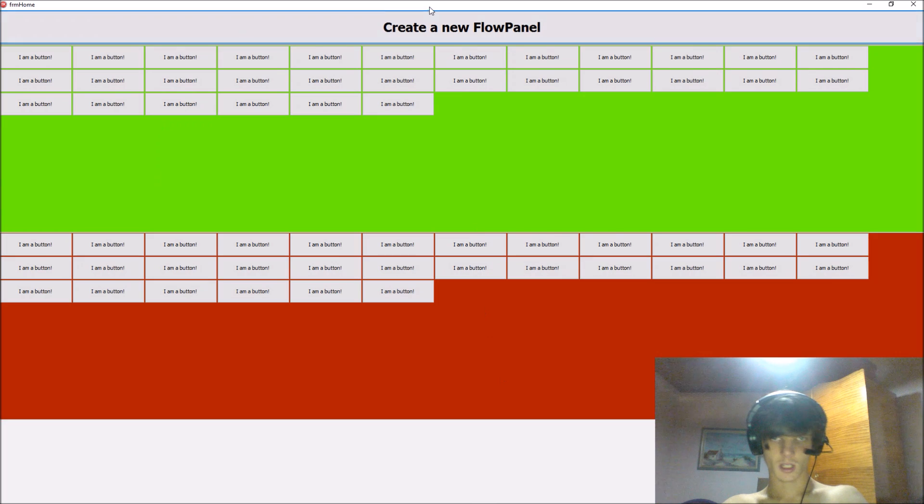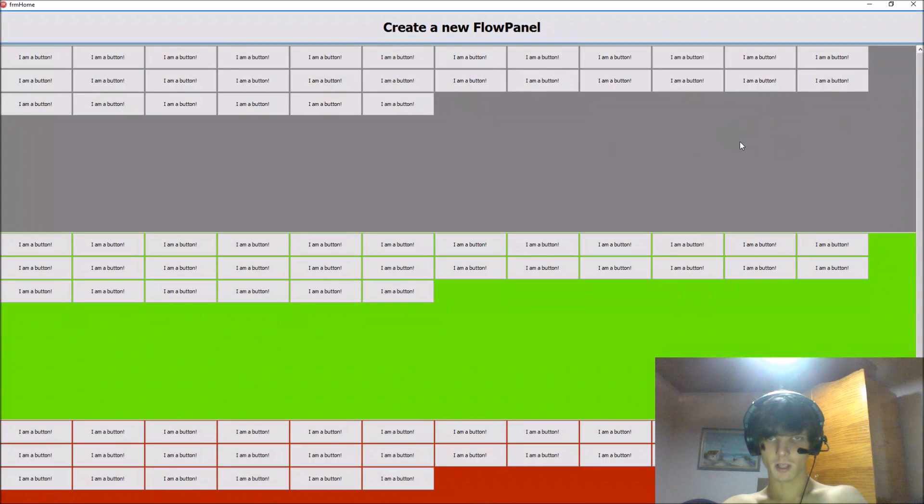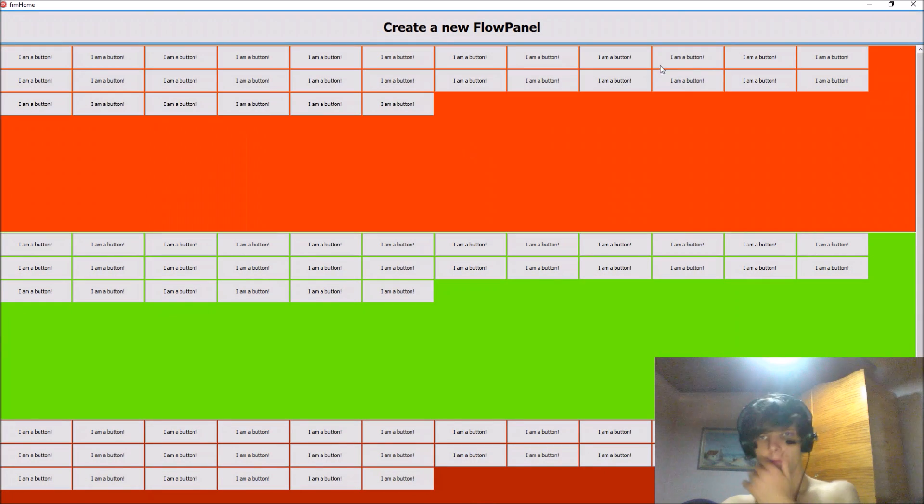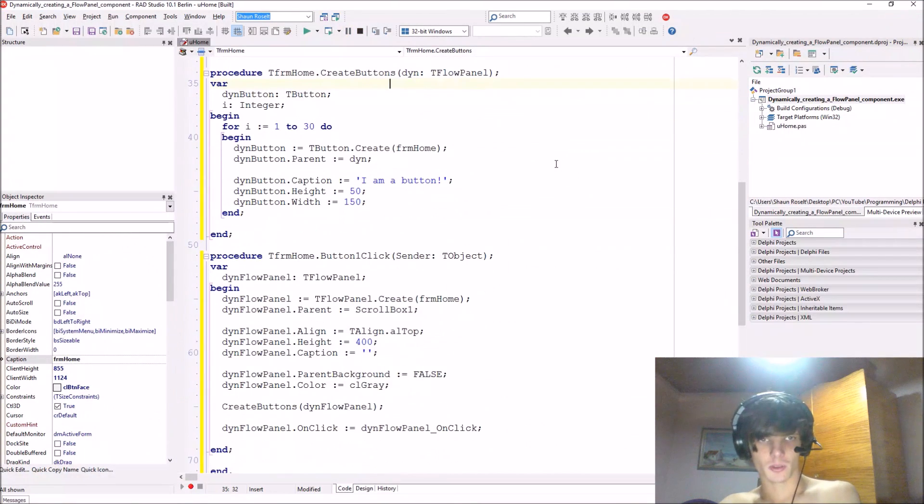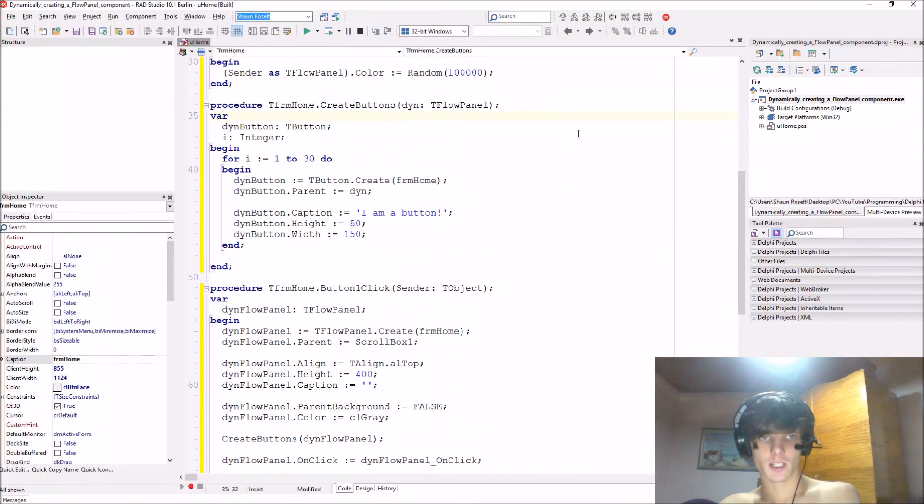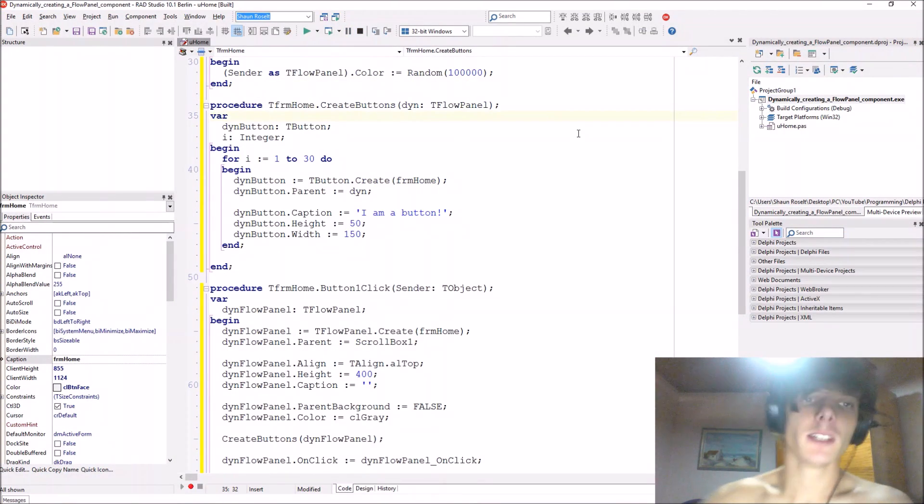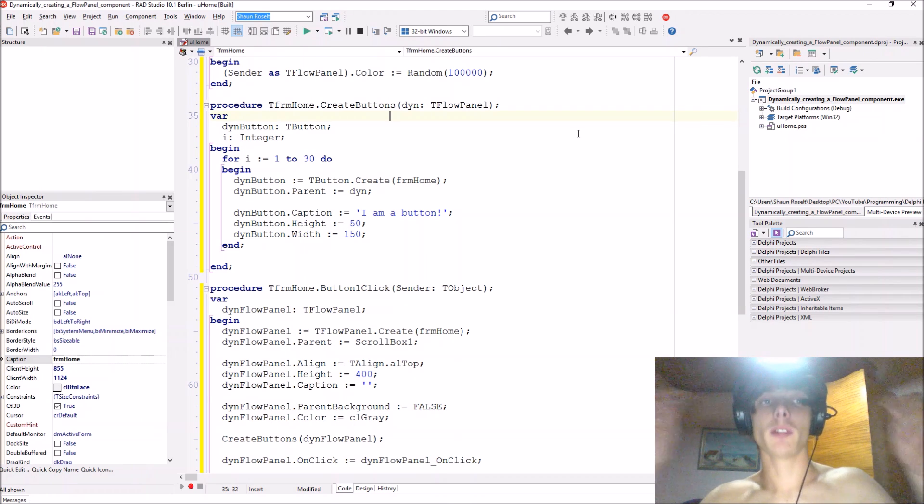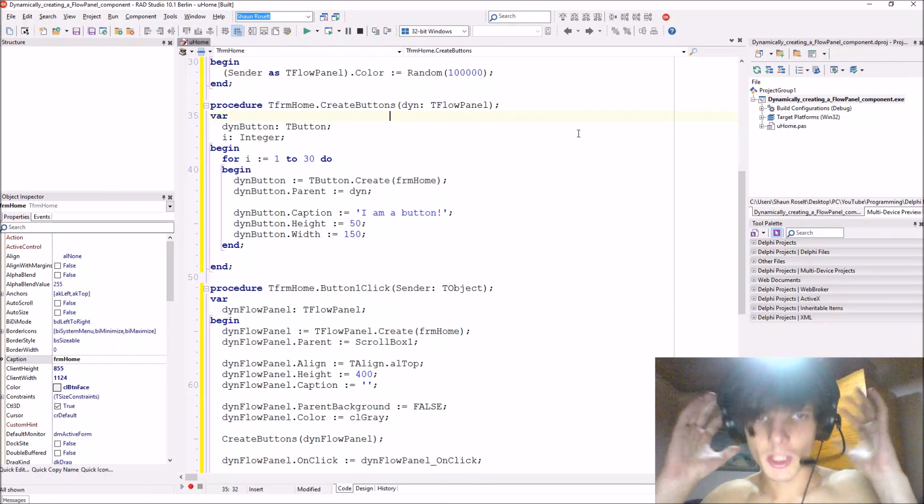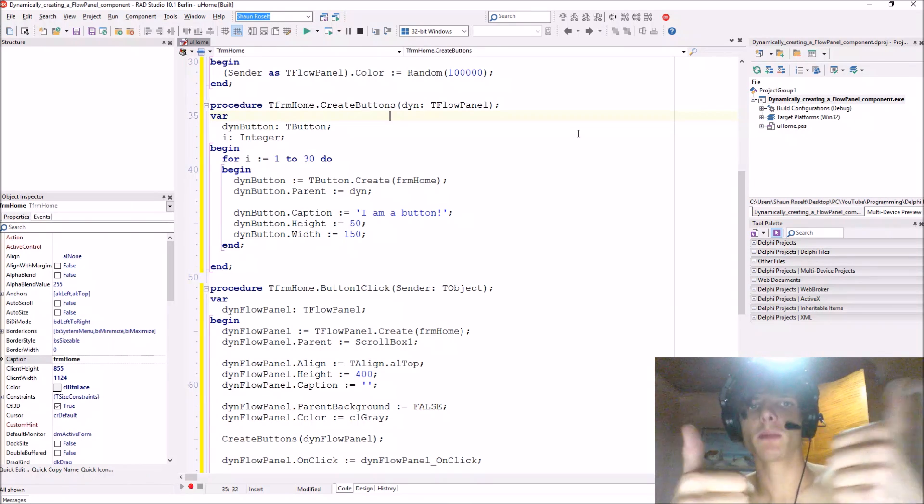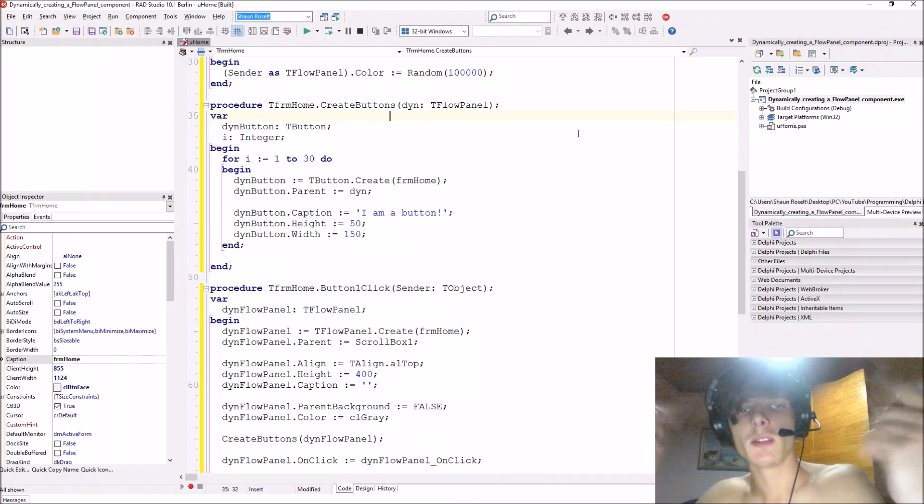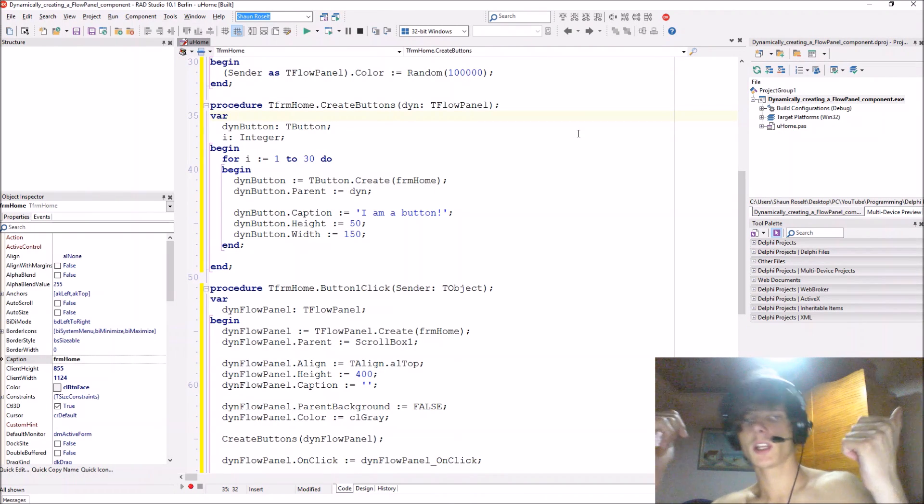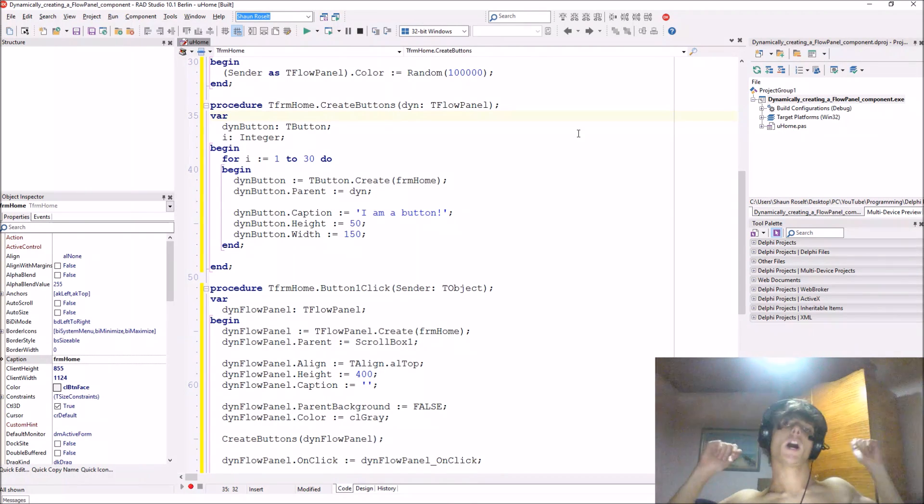So I can make another one as well. So yes, this was just a basic tutorial on how to create a T flow panel dynamically. So if this video helped you in any way please make sure to leave a thumbs up for this video, leave a comment below, share and subscribe and I'll see you in the next video. Bye.